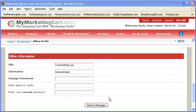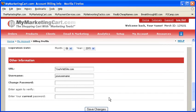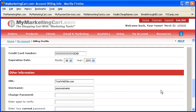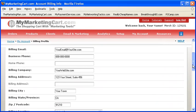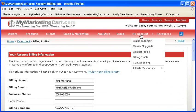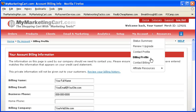That's it. That was a quick overview of the billing profile page. This is where you'll update your credit card information so that your account remains active, and this is where you can change your username and password anytime you want on the billing profile page inside your account using MyMarketingCart.com.